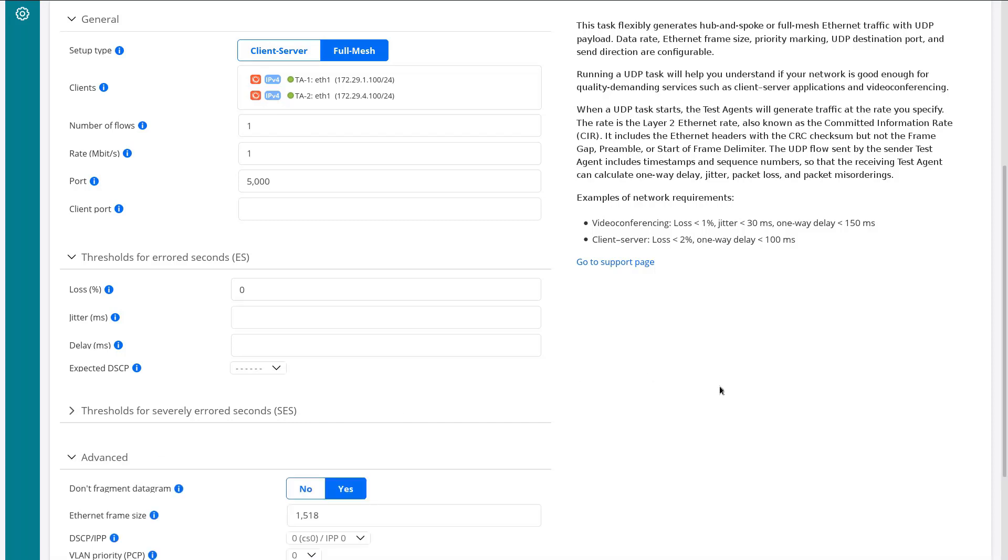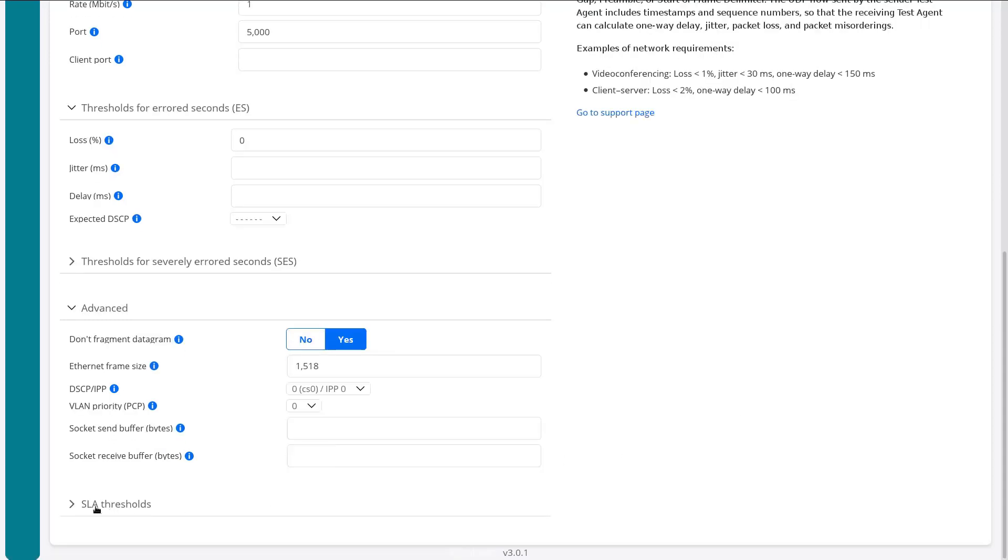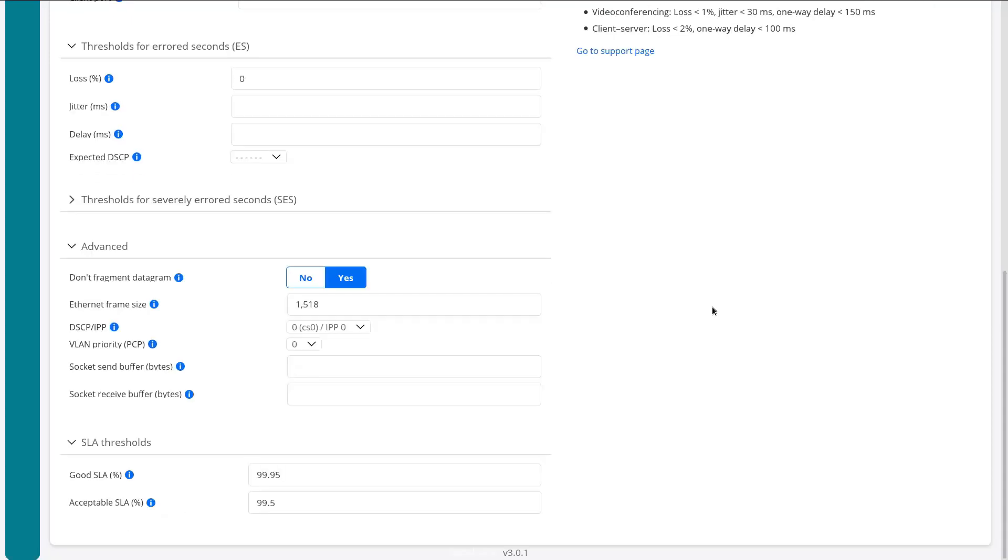We have an advanced section where we can say that we do or do not want to fragment the frames, set the ethernet frame size, set the DSCP value that we're sending, some VLAN priority, as well as socket send buffer and socket receive buffer.